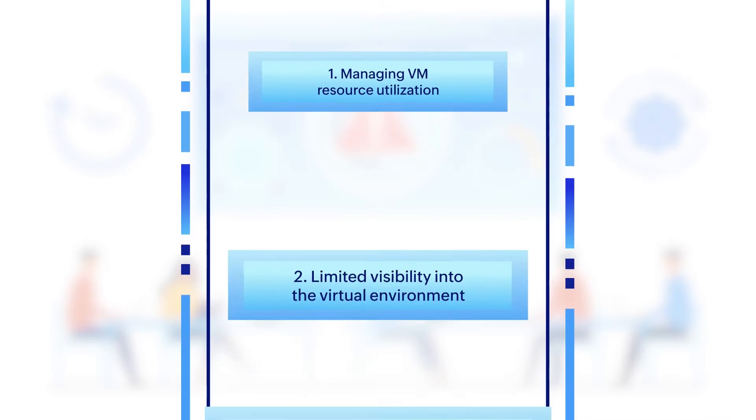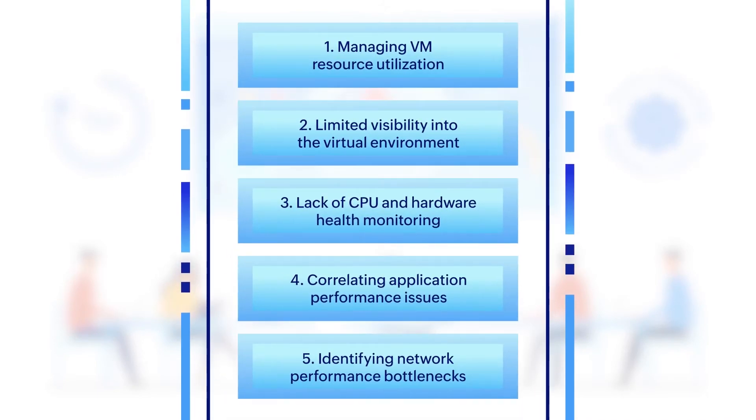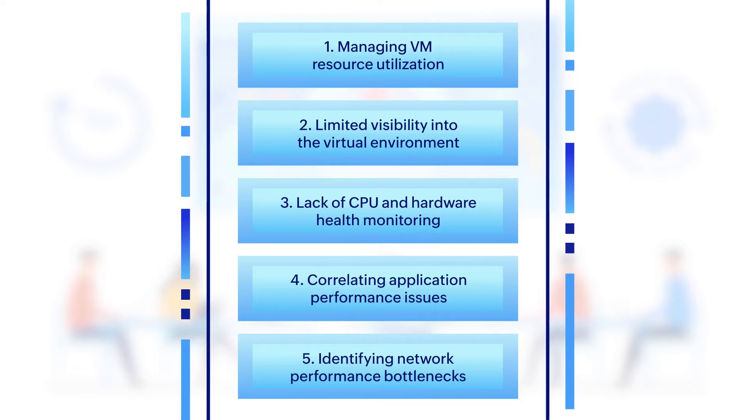Let's explore the top 5 VM monitoring issues that IT teams face along with the features OpManager offers to resolve them.